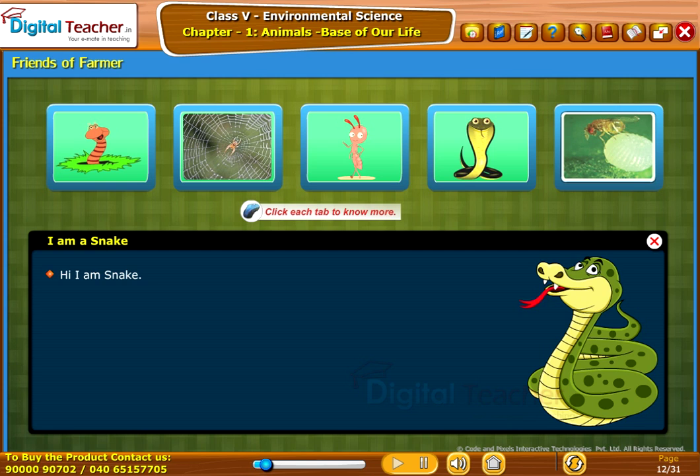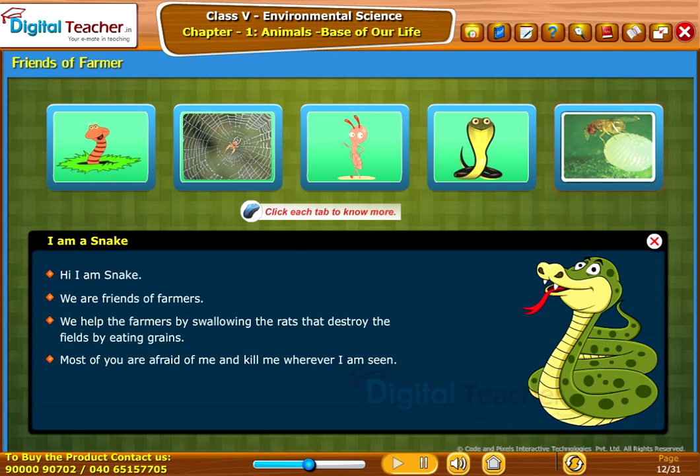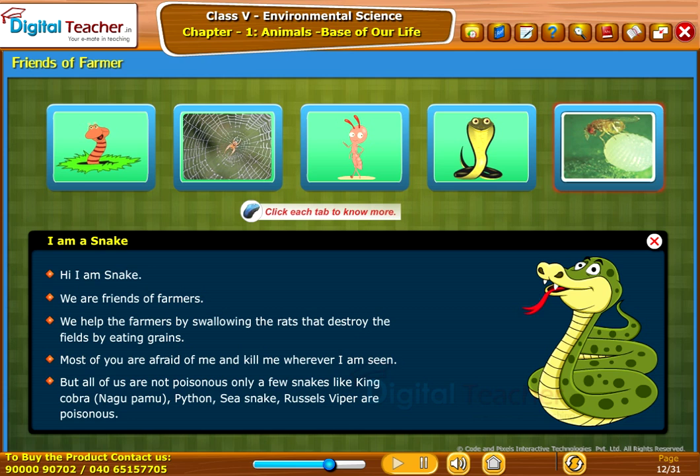The snake says: 'I am a snake. We are friends of farmers. We help the farmers by swallowing the rats that destroy the fields by eating grains. Most of you are afraid of me and kill me wherever I am seen, but all of us are not poisonous. Only a few snakes like King Cobra, Nagu Pamu, Python, Sea Snake, and Razal's Viper are poisonous.'